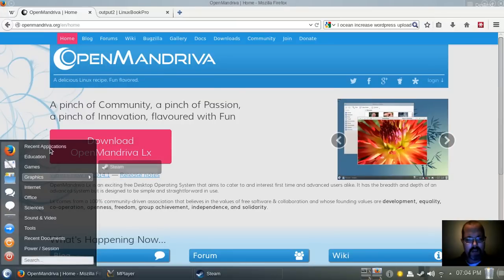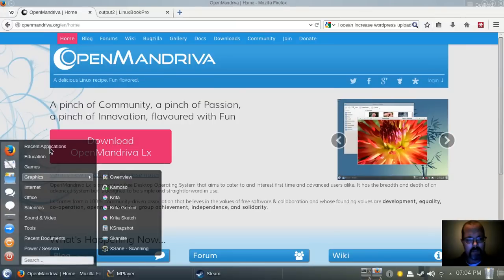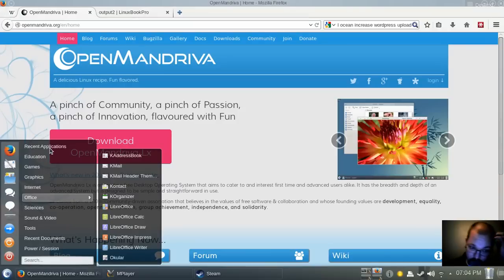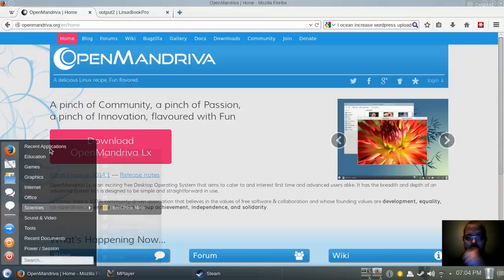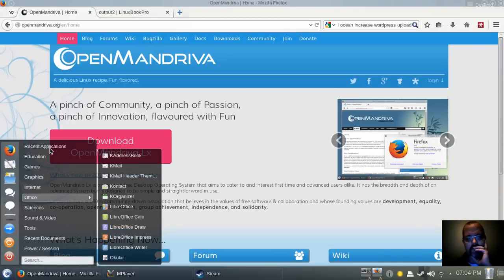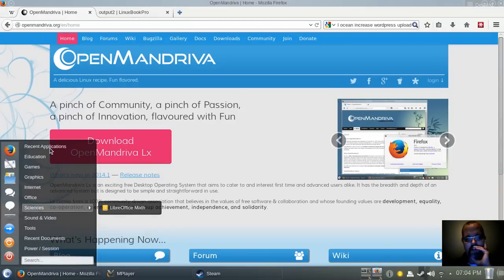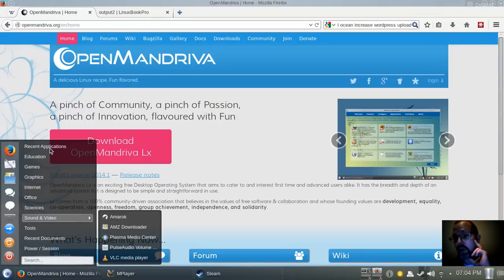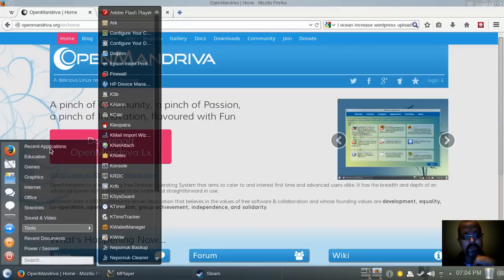You've got your recent applications, graphics, internet, LibreOffice is installed in the Office application, sound and video. I didn't add anything. These were all pre-installed.